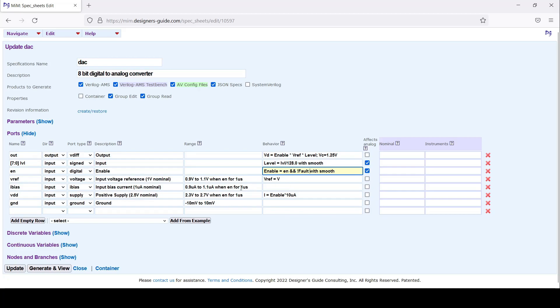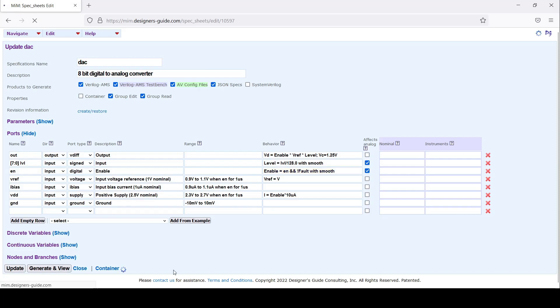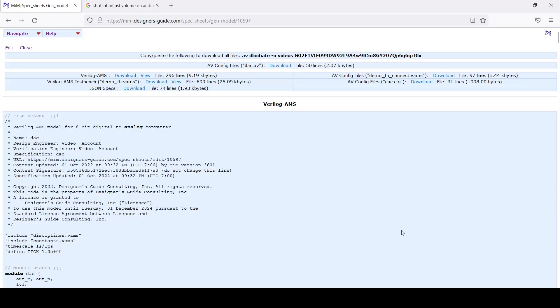Another way to look at it is if one of these assertions fails and fault goes high, this will be zero and enable will be zero and the block will turn off. That's all we need to enter to describe our block. To generate our model we hit generate, and view our model. The model is 296 lines of code.